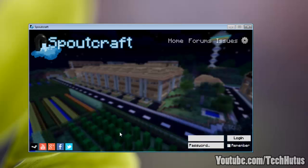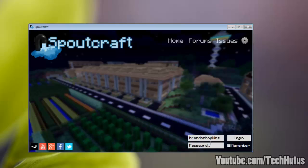So right away you notice a different login screen. Now before I start this isn't going to be a full Spoutcraft tutorial or video. I'm just going to be going over some of the basic features.